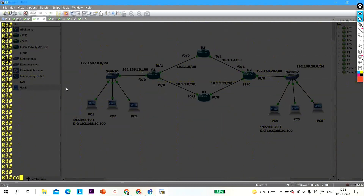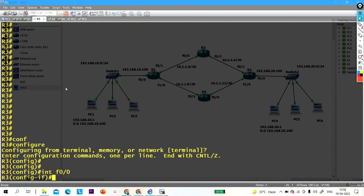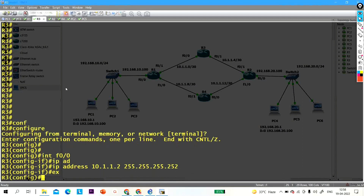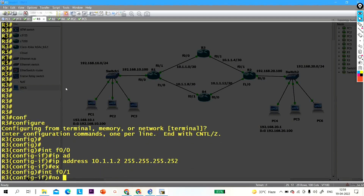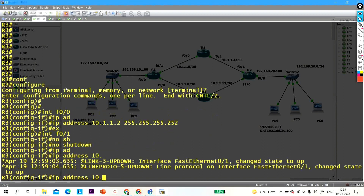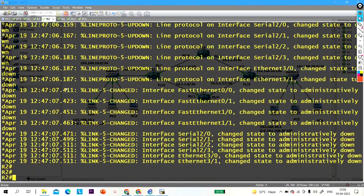On R3: interface FastEthernet 0/0, IP address 10.1.1.2 255.255.255.252. Exit, interface FastEthernet 0/1, no shutdown, IP address 10.1.1.5 255.255.255.252. Exit.